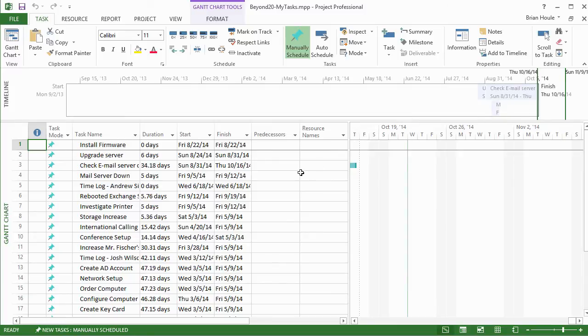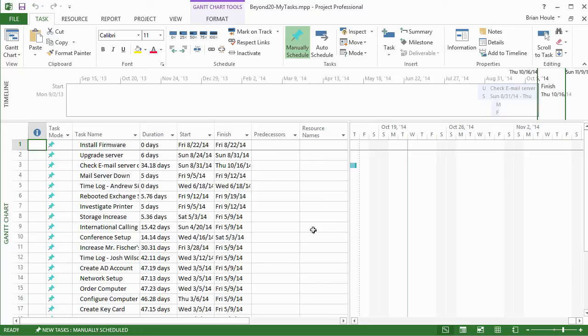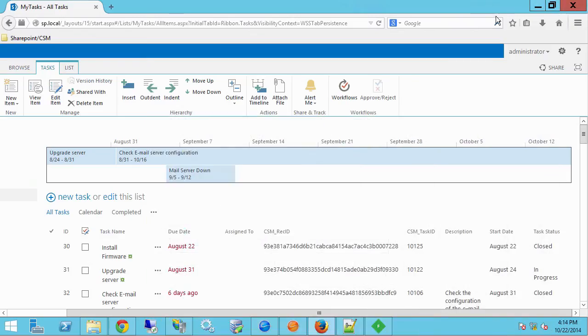But what this also allows you to do is to merge this with other projects, bring it into a program project file, run reports and any other kind of dashboards you can do in project, which I won't cover here. But that's it.